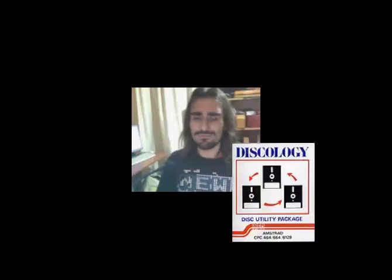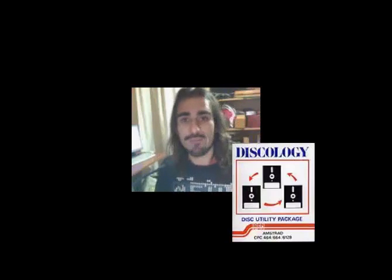Muy buenas, bienvenidos al canal de Mike VK, bienvenidos de nuevo al canal donde hacemos arqueología de software, siempre sobre 8 y 16 bits. Vamos a ver un programa que se llama Discology, plataforma Amstrad CPC.